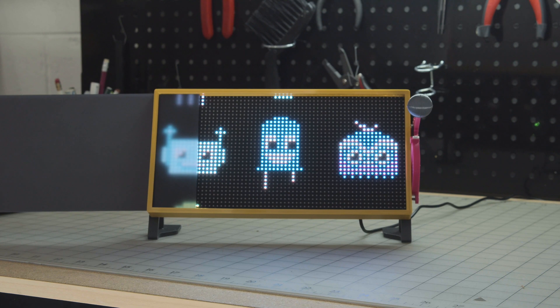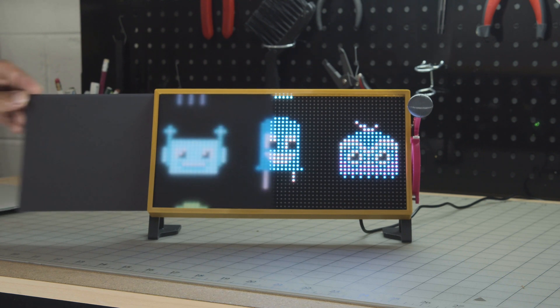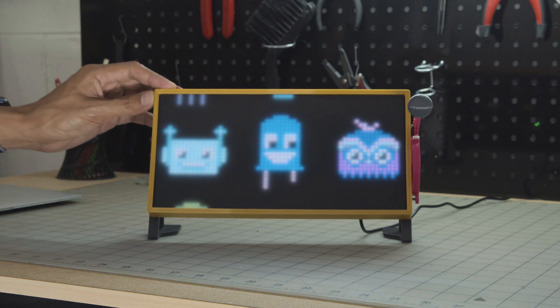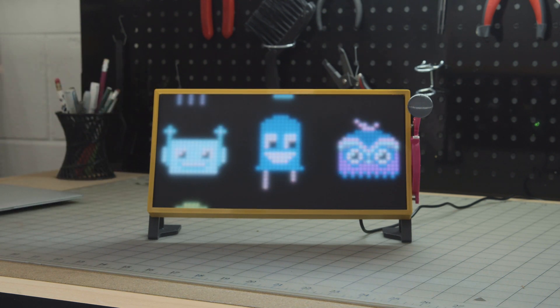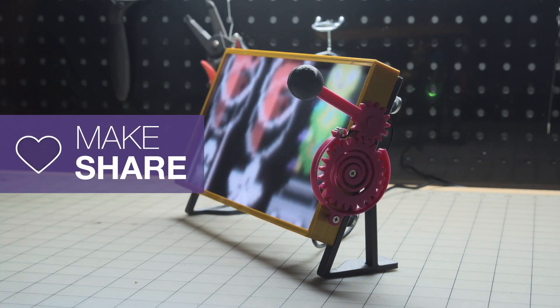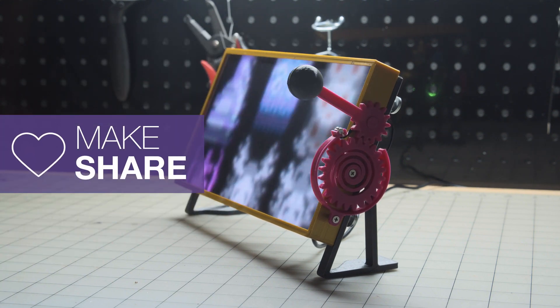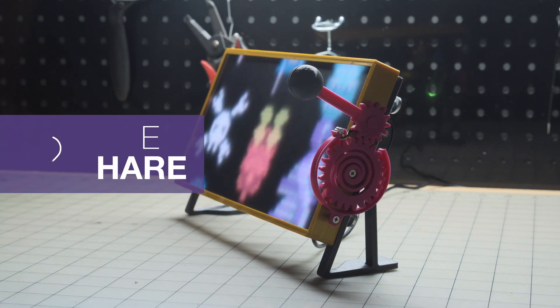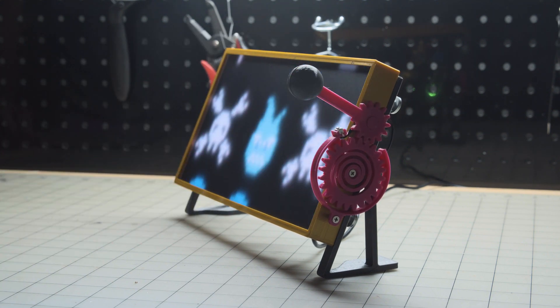So if you're looking to build a sign or even a video wall, definitely check this out. Thanks so much for watching and don't forget to subscribe for more projects from Adafruit.